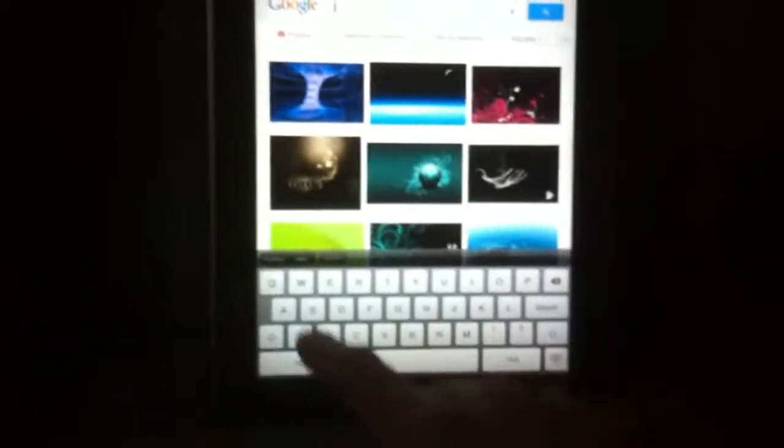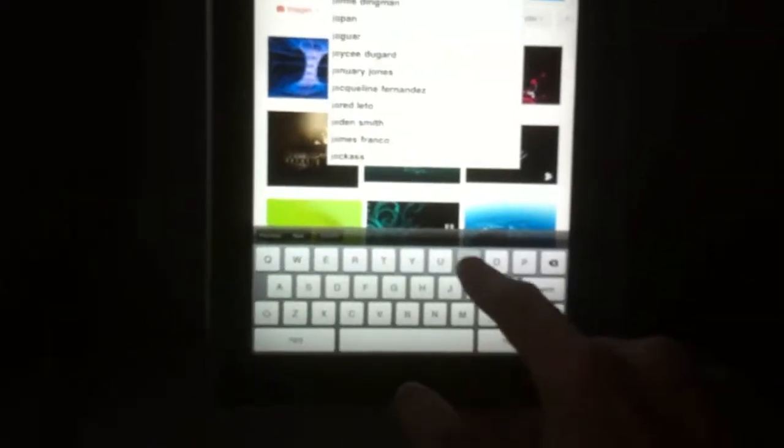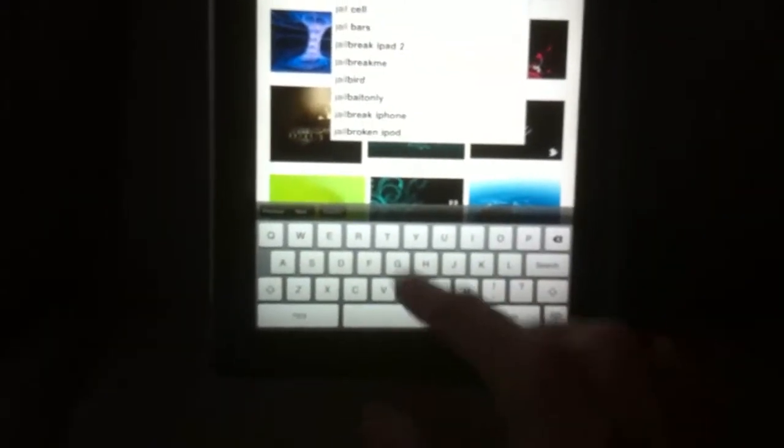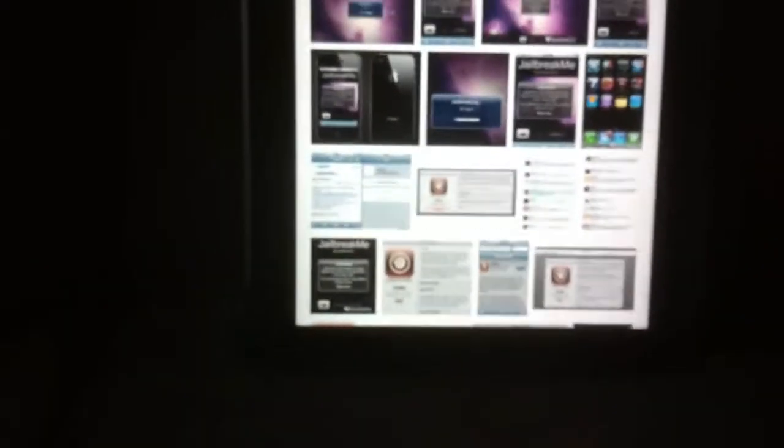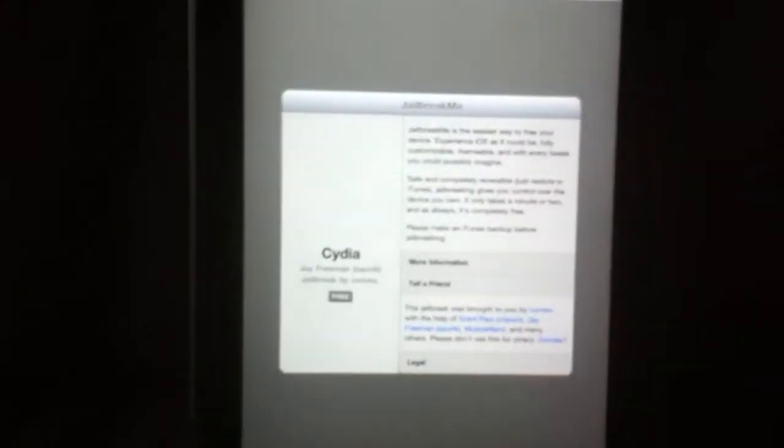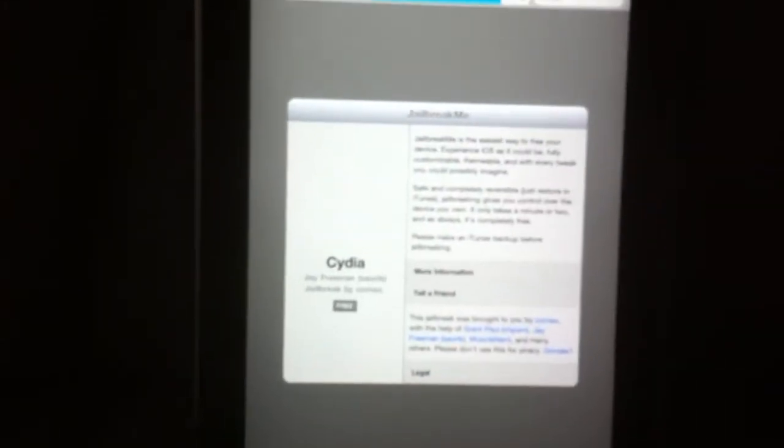This is on images, I want it on web. You're on images. There it is, jailbreakme 3.0. Let's go on it. There it is there.